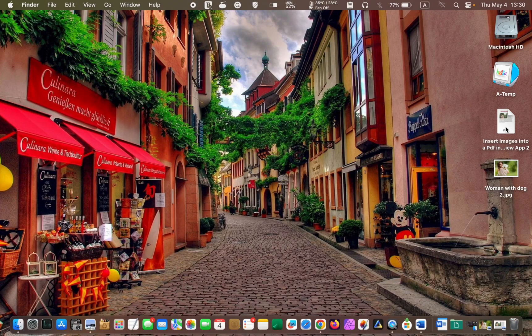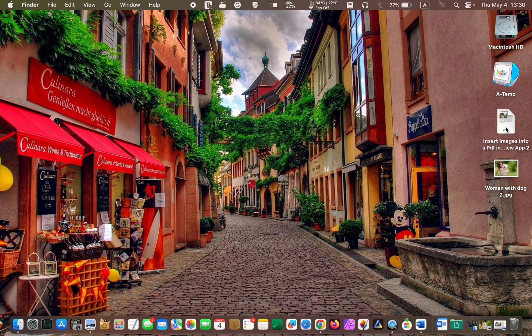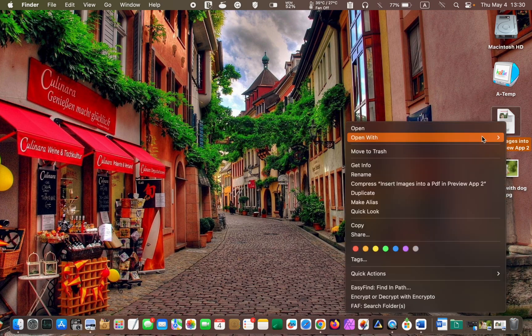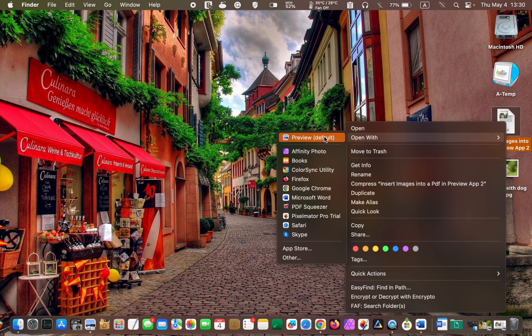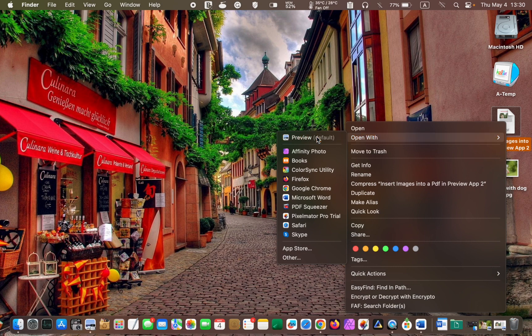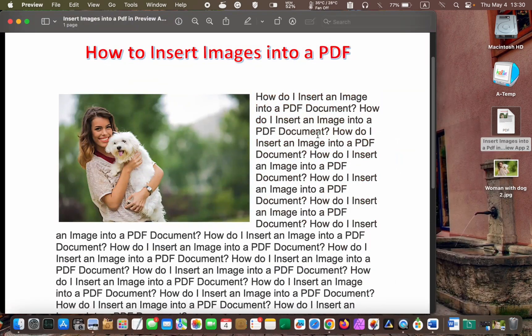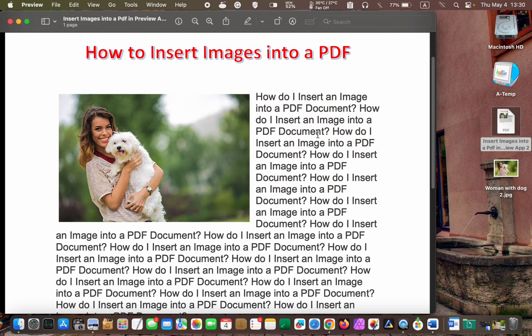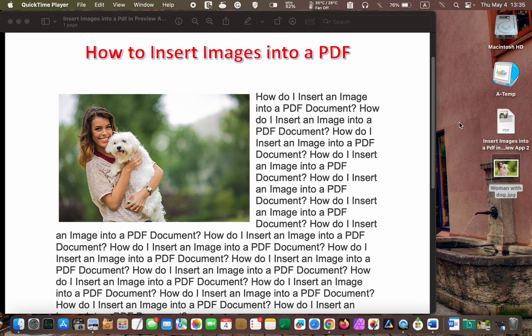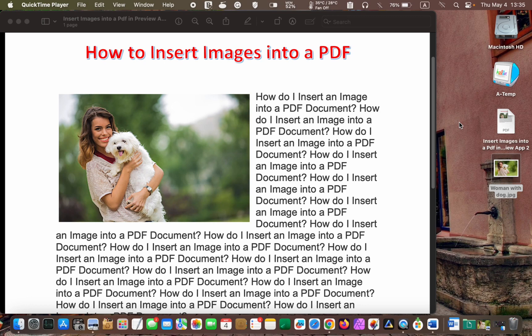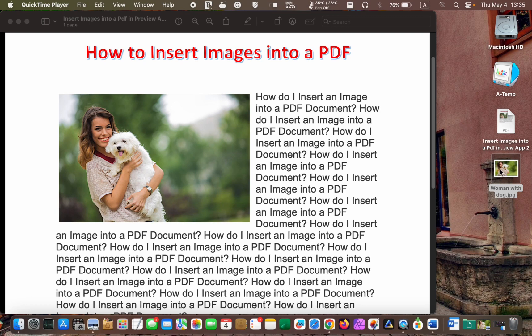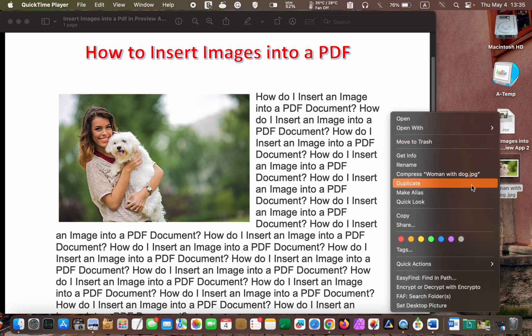To begin, open your PDF file in the Preview app by right-clicking on it and selecting Open with Preview from the context menu. If you want to replace the image in your PDF with another one, to be on the safe side, I'll make a copy of the image I want to use by clicking on it and selecting Duplicate from the context menu.